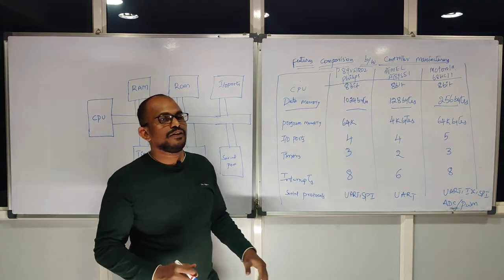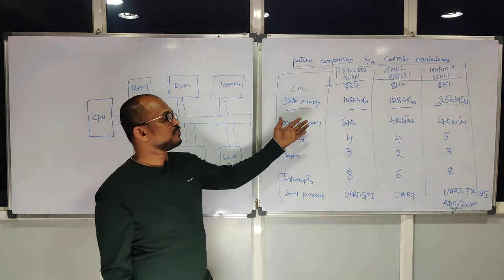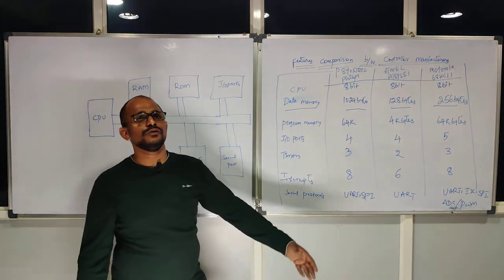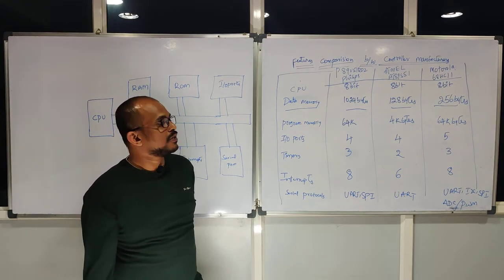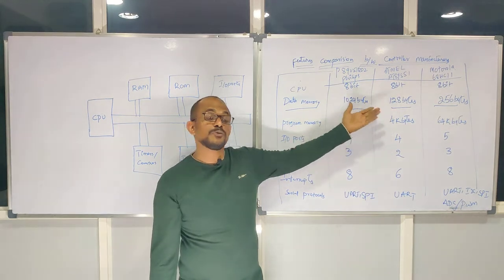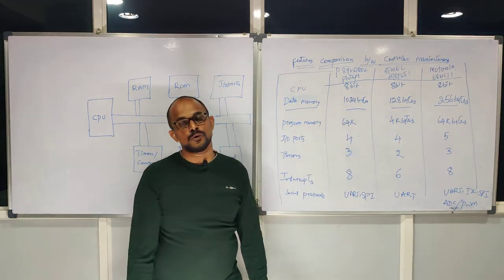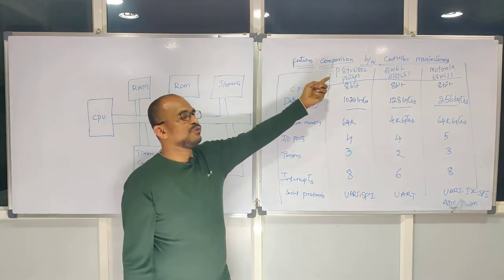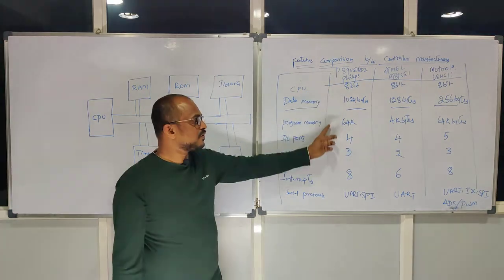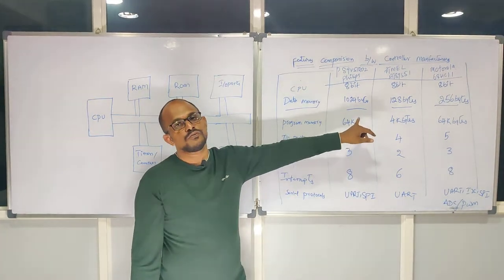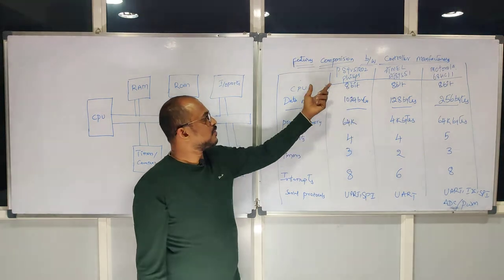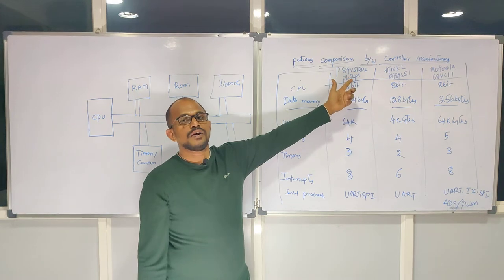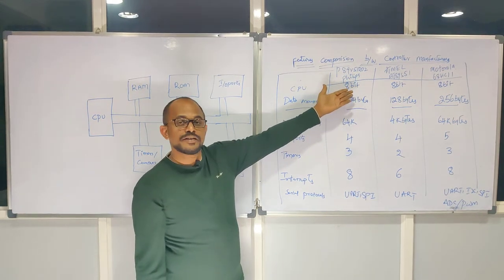According to that, you need to work. Even 8051 is used in industry products because of these differences. Maybe you've written some lengthy program which is not allowing to save within only 4 kilobytes. So you may need to choose some more amount of memory controller from other manufacturers. If you are dealing with Philips, these are the blocks or features they are giving with this amount.